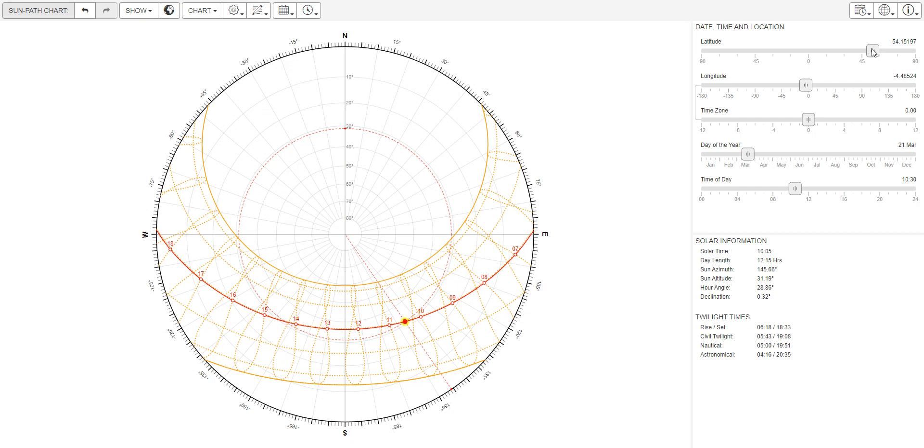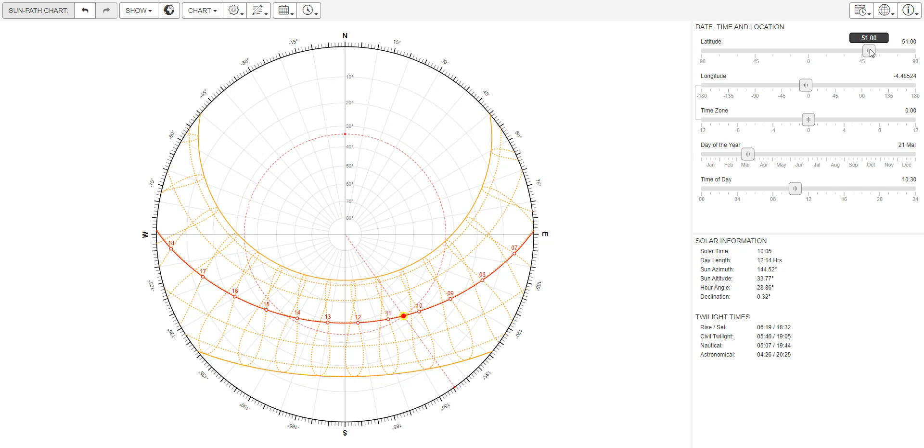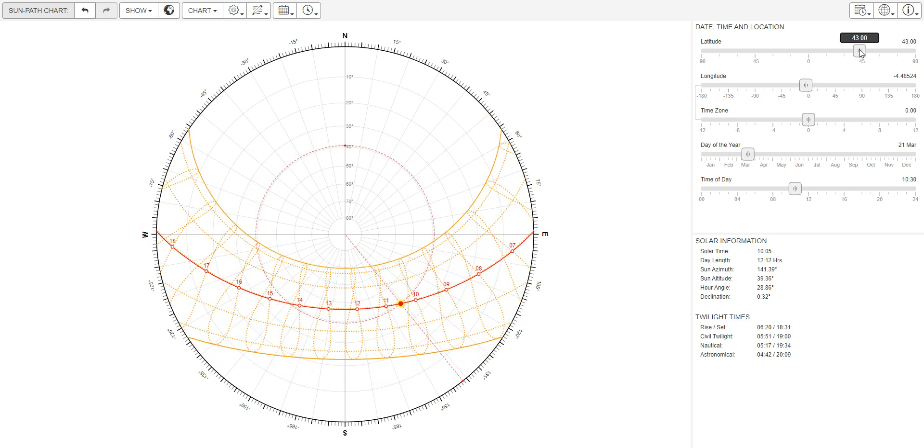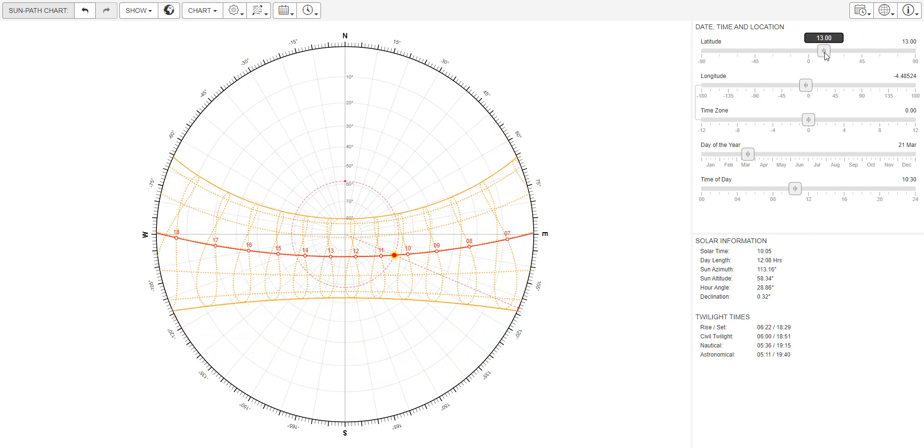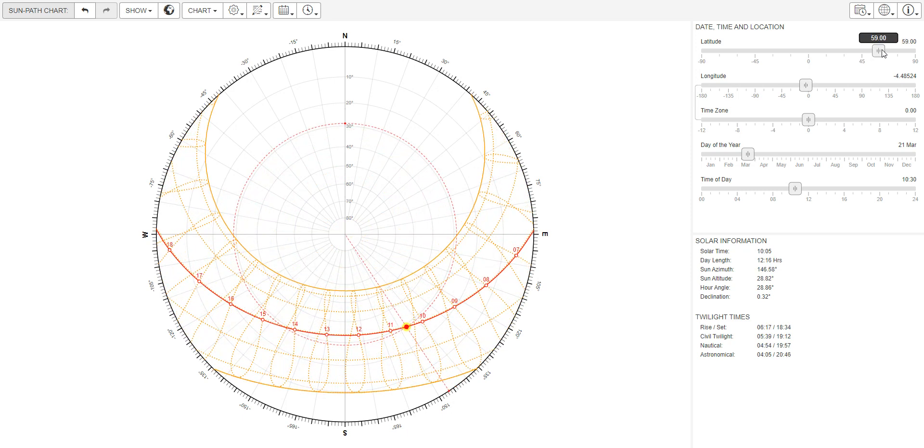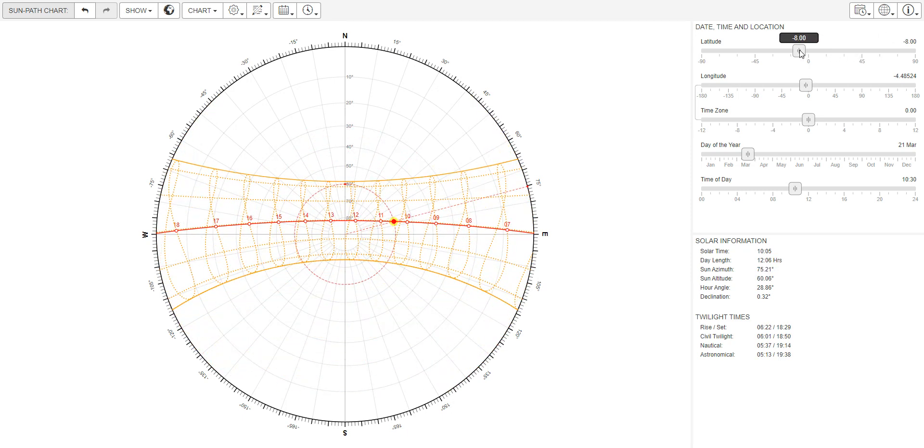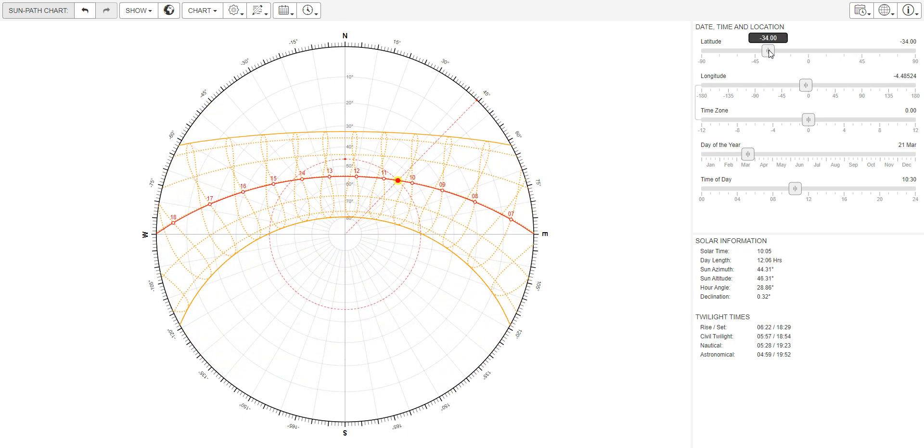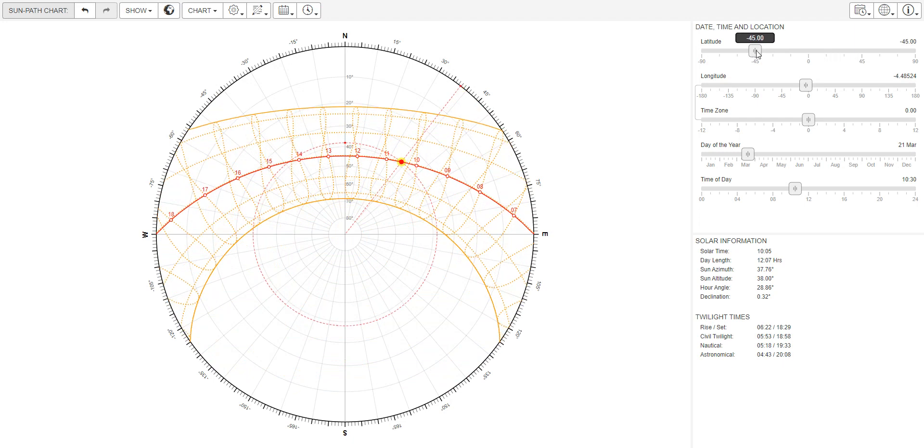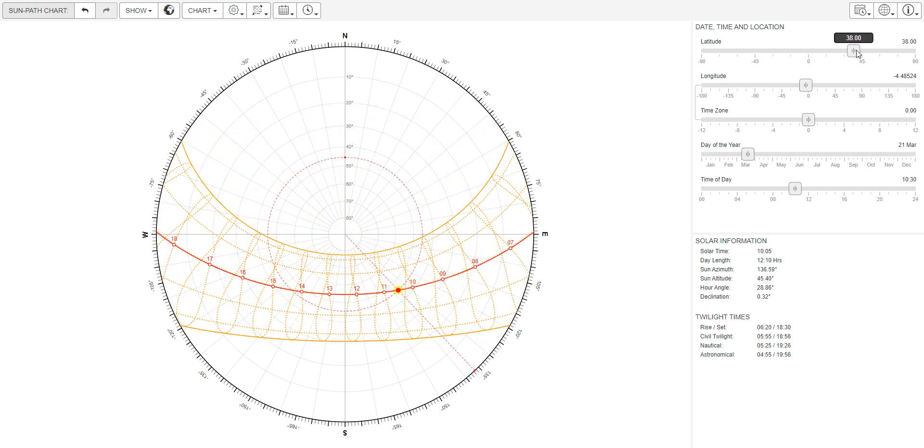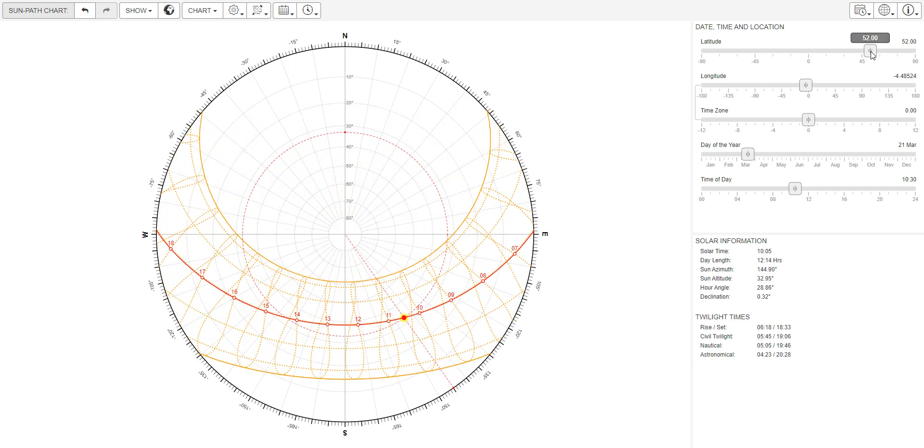Then you need to set up the latitude correctly for your project location. Here we're probably somewhere in the southern hemisphere, in Australia for example. In the UK it would be somewhere around here. It's important to set this correctly because this gives you the correct location.